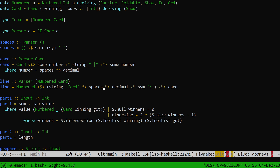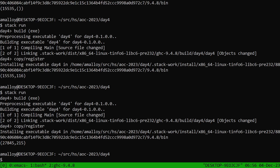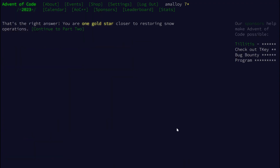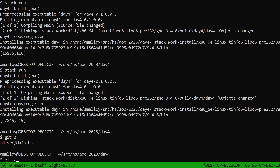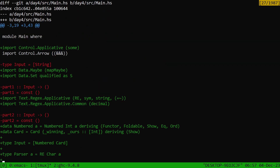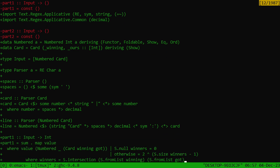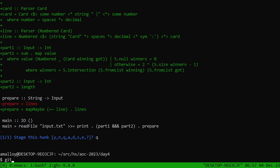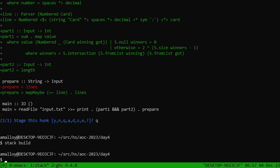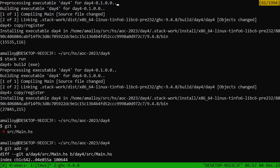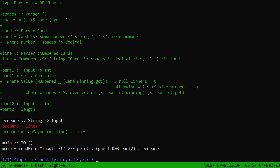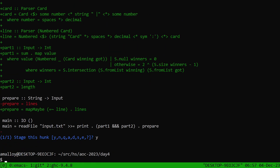Yes, 215 cards parsed. Let's submit that answer — it's correct. Now let's do some git maintenance. Checking for anything I don't want to commit — it all looks fine, no warnings. Git commit: day 4, part 1.